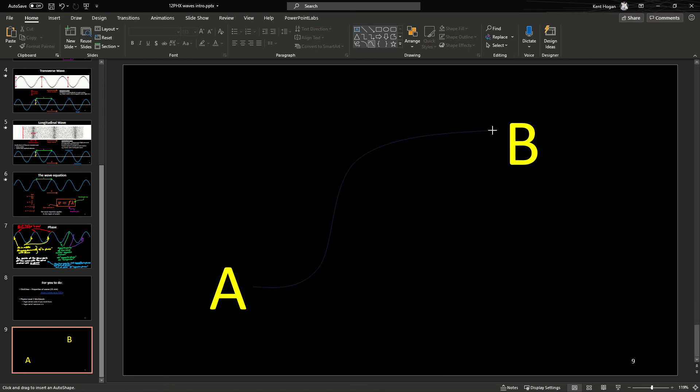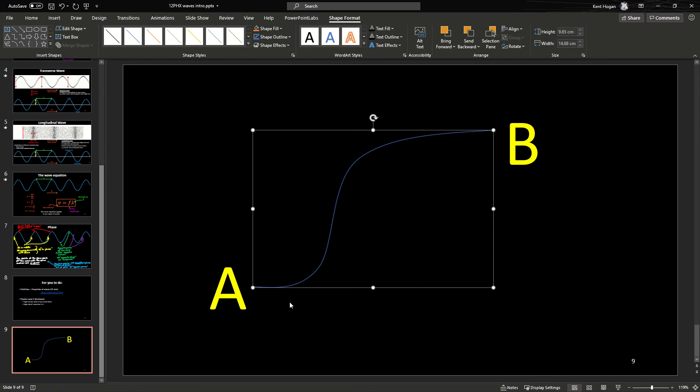Once you've clicked on the third one, push escape and that finishes the shape. That's the curve. Now I've got this curve, I now have to make it an arrow.